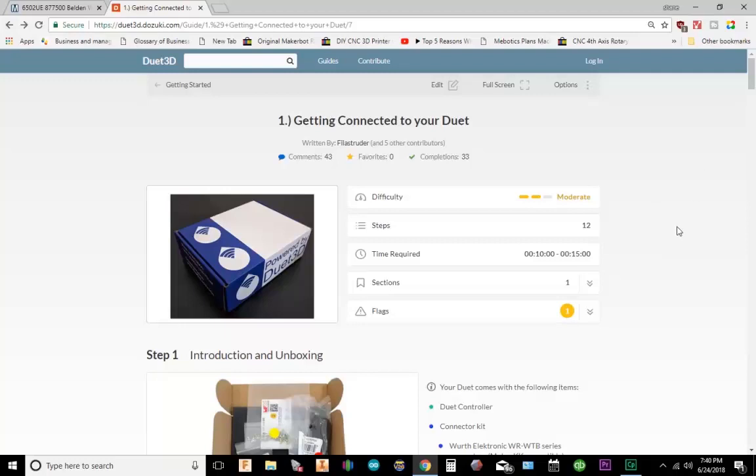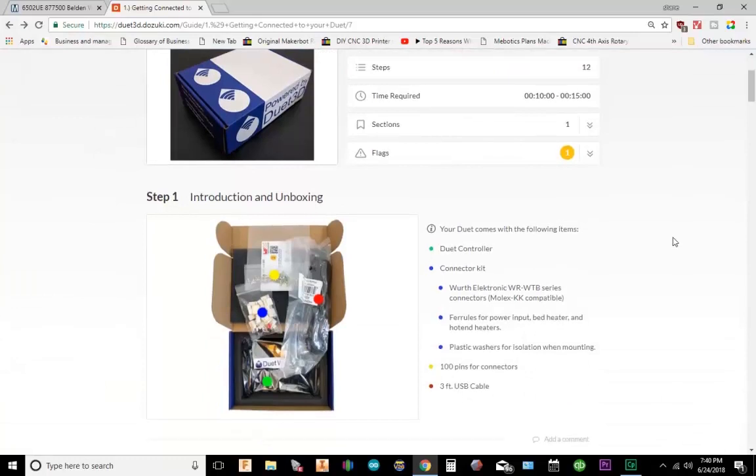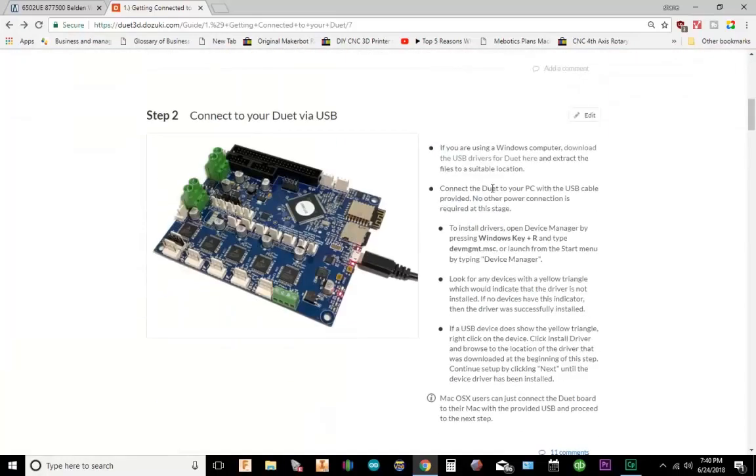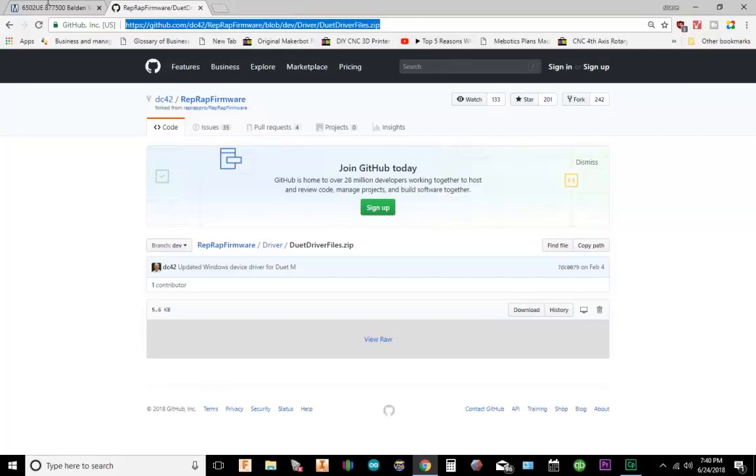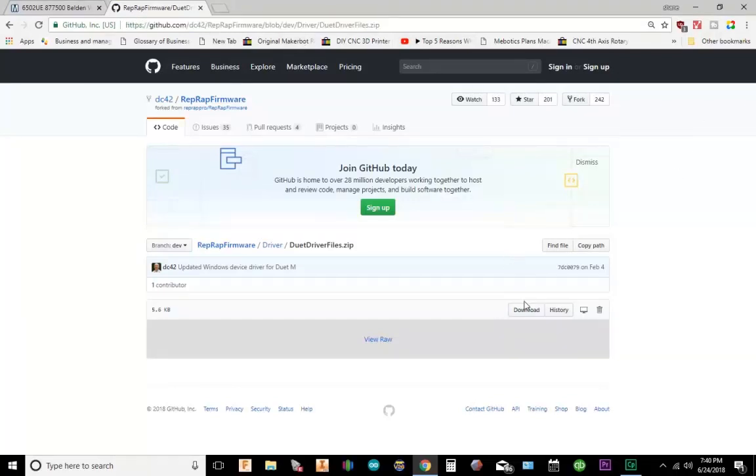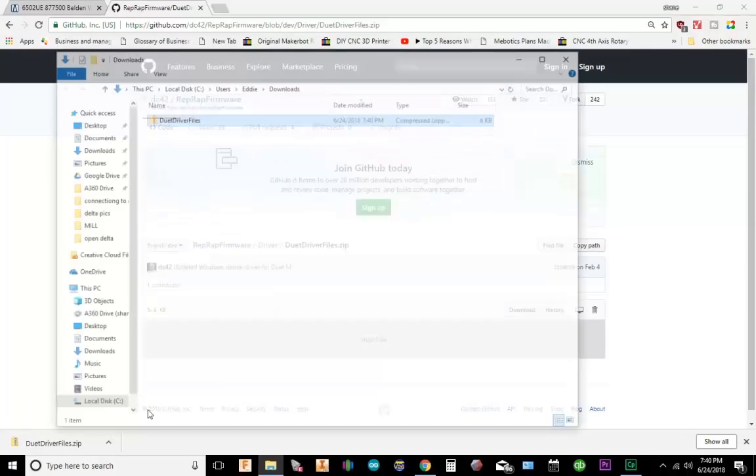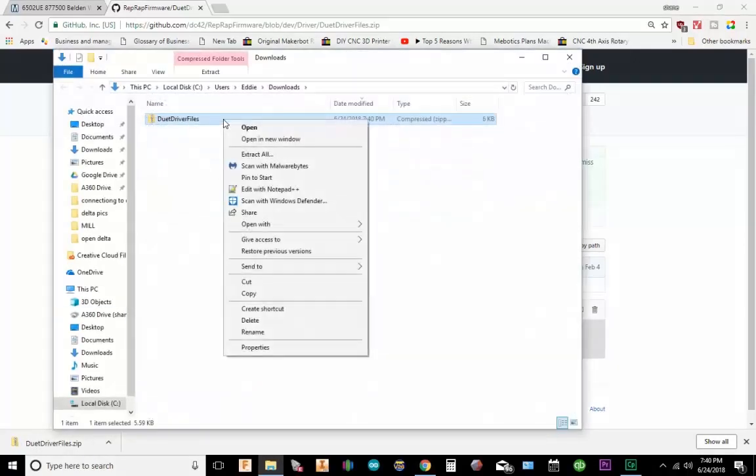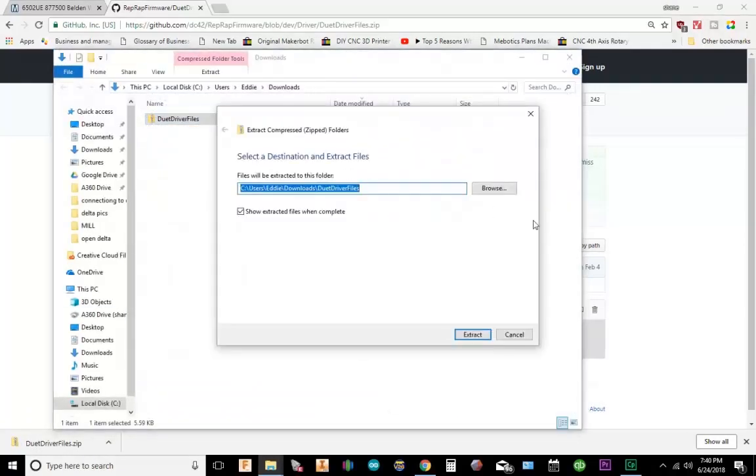So you want to download the USB drivers and install them. Let's go to the link, which is going to take us to GitHub. We're going to go to GitHub, RepRap firmware, Duet driver files. And we're going to go down here to download. Let's go ahead and extract it.